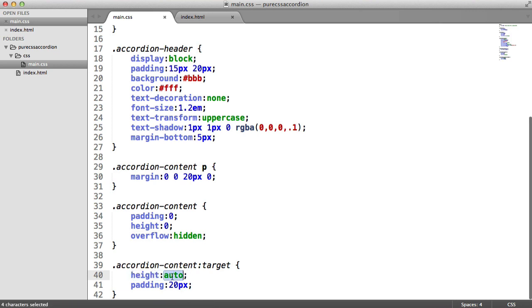Now in order to do a transition, what we're going to have to do is we're going to have to set the height to a specific pixel value so the transition knows which value to go from and to. So we're basically going from zero to 200.